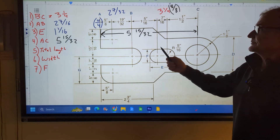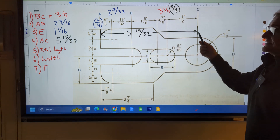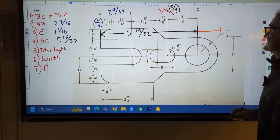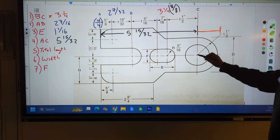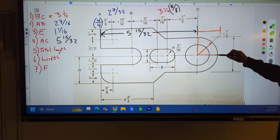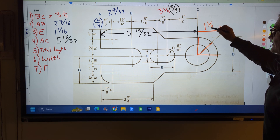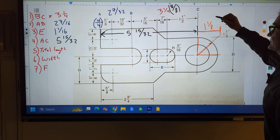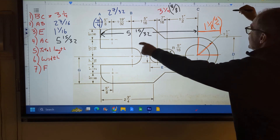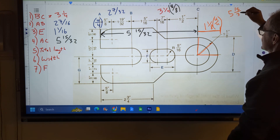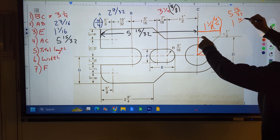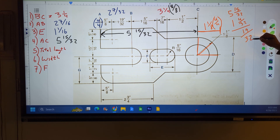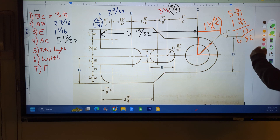Now find the total length. I cleaned the board up a little bit. That five and fifteen thirty-seconds was from A to C, my previous answer, so I've got to find the distance to here. I need to add that distance — the radius is one and one-eighth, so whether it goes up or right, it's one and one-eighth. So I have five and fifteen thirty-seconds plus one and one-eighth. The common denominator is thirty-two, so I multiply one-eighth by four over four to get four thirty-seconds. Five and fifteen thirty-seconds plus one and four thirty-seconds: fifteen and four is nineteen over thirty-two, and five plus one is six. So the overall total length is six and nineteen thirty-seconds.